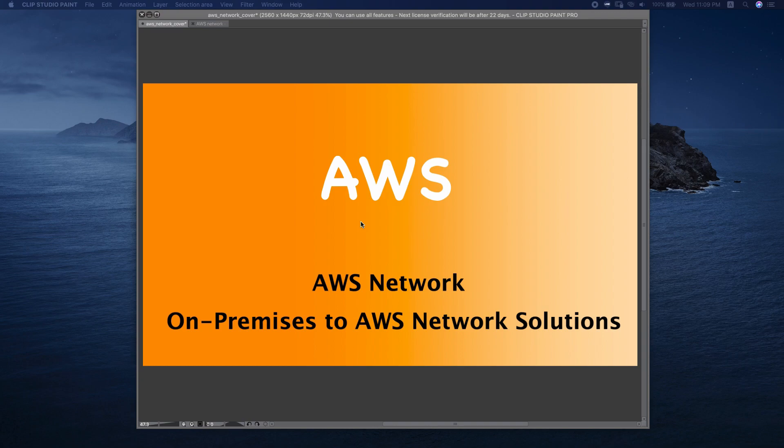Hi, I'm Sam. This is the AWS Network series. Today's topic is on-premises to AWS network solutions.